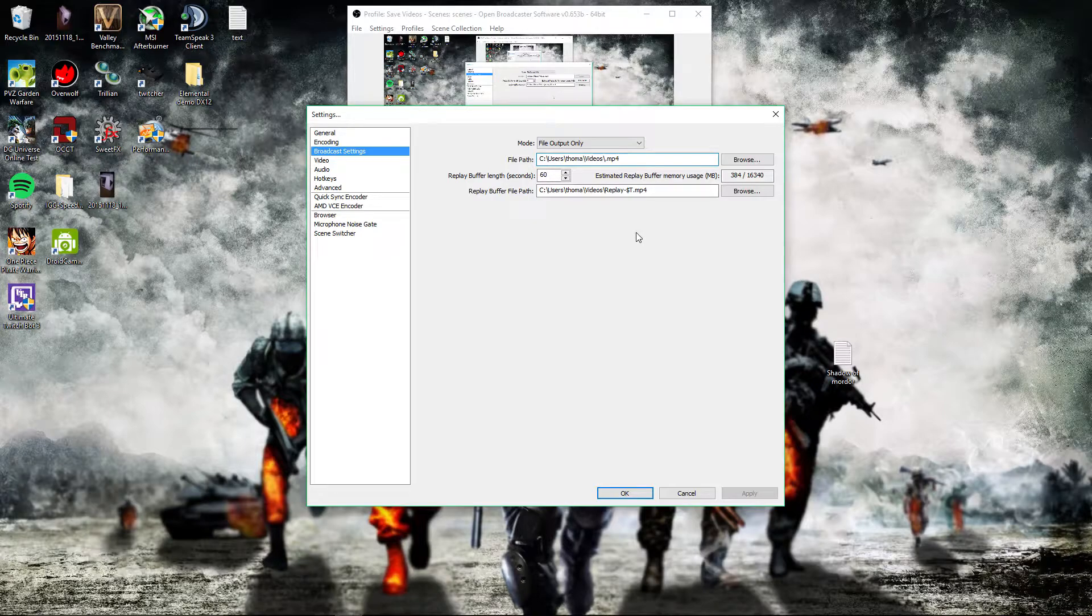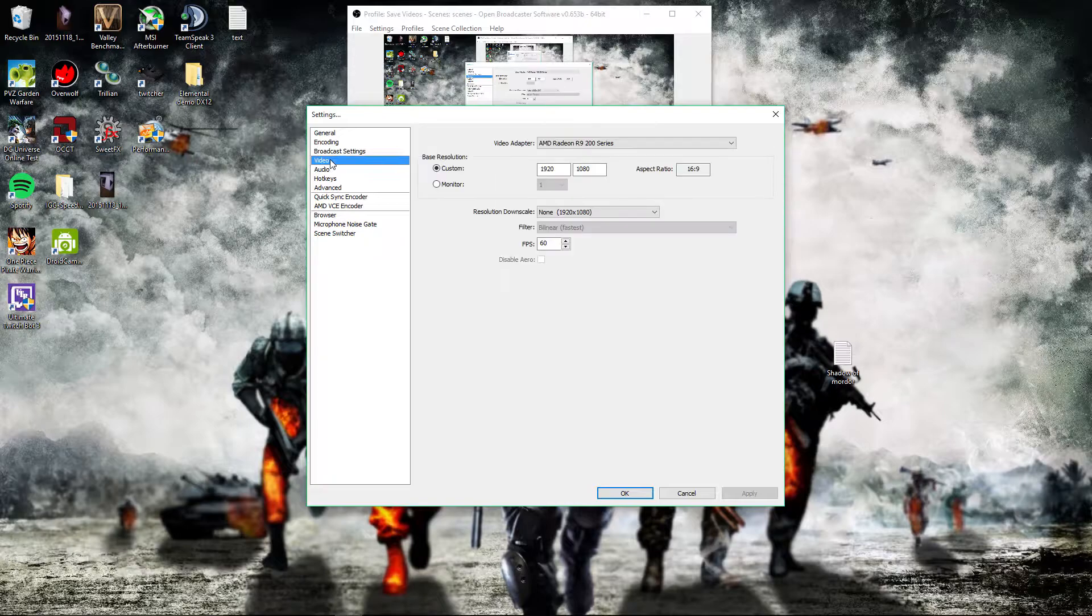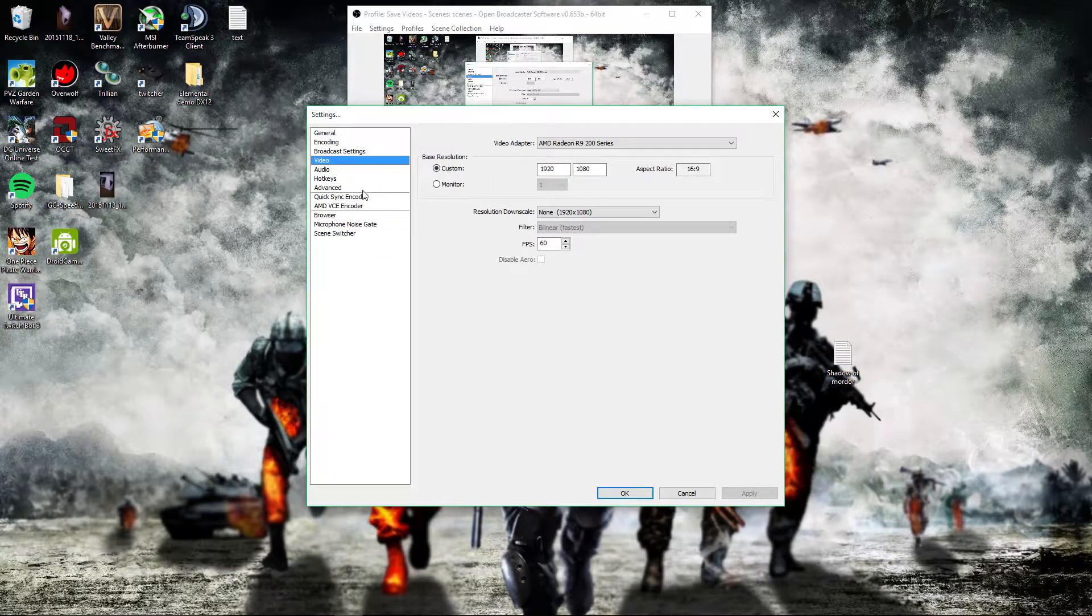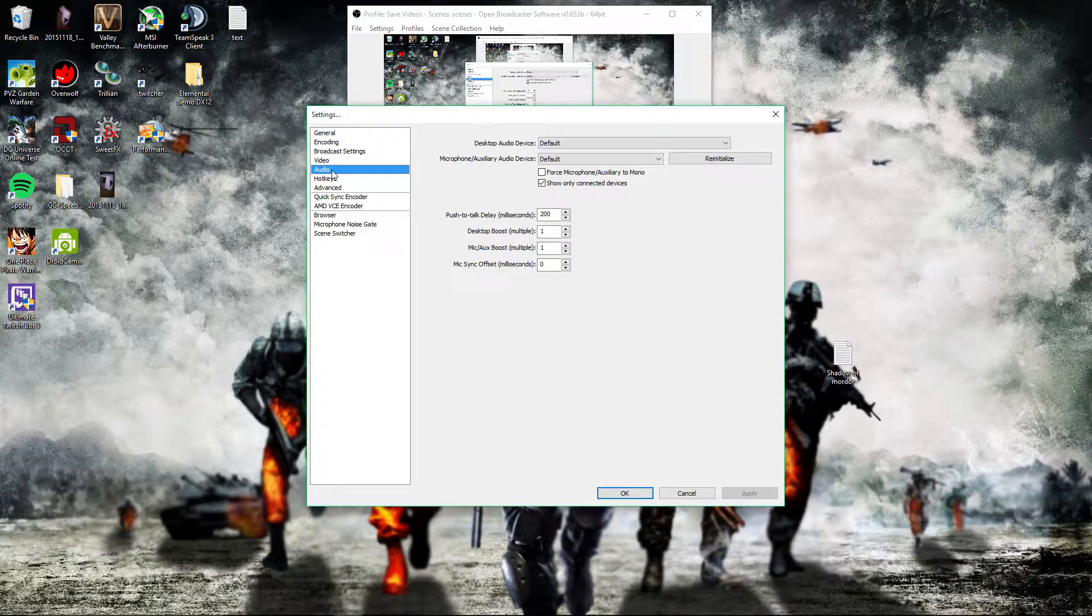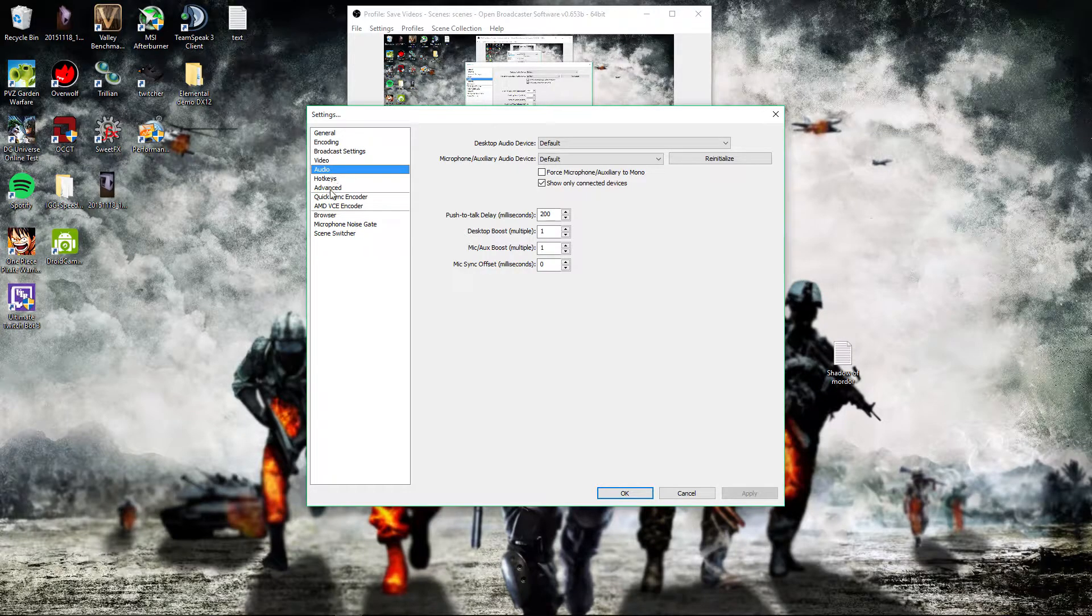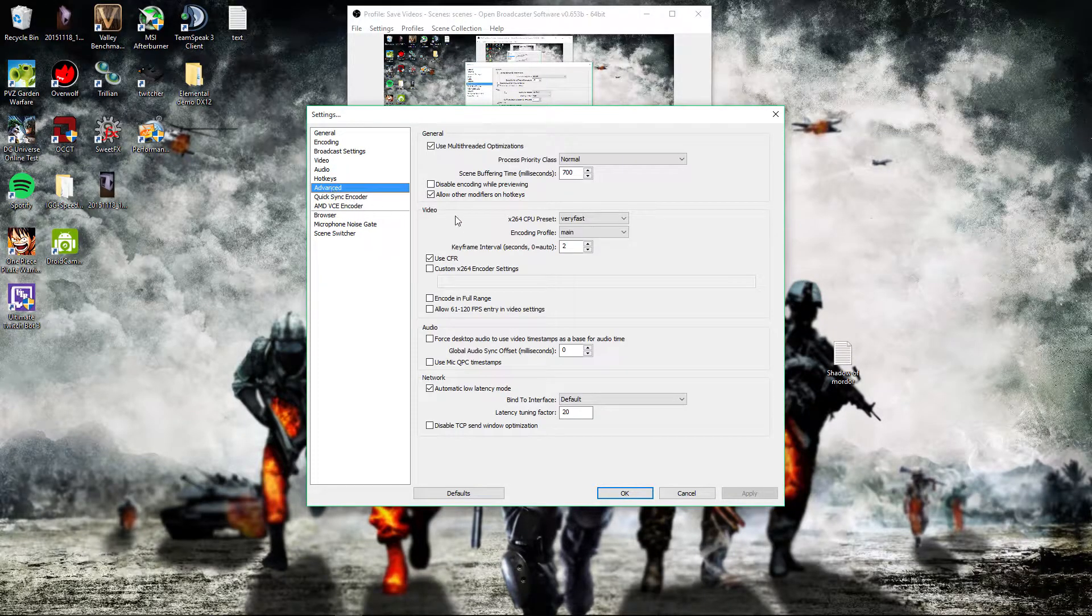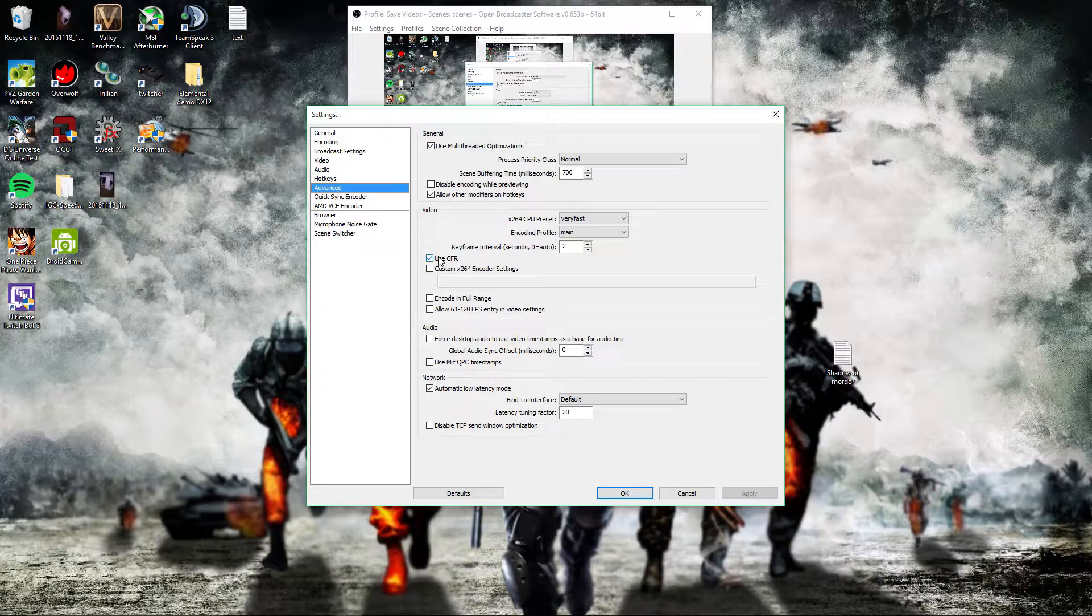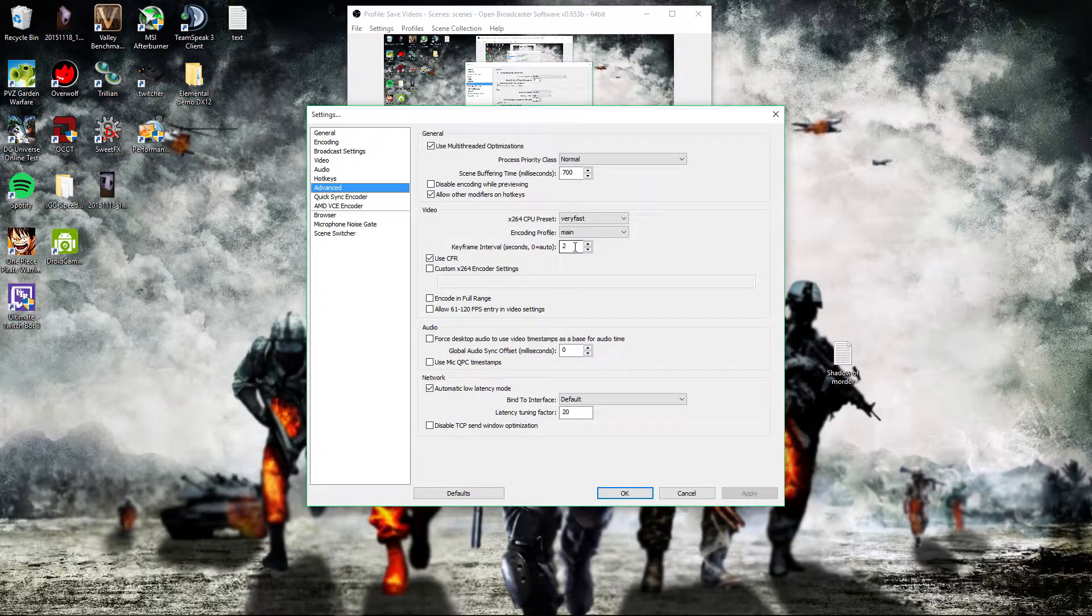Now video—use your monitor's resolution. Audio—use your defaults. Advanced—make sure CFR is checked and make sure your key intervals is set to 2.